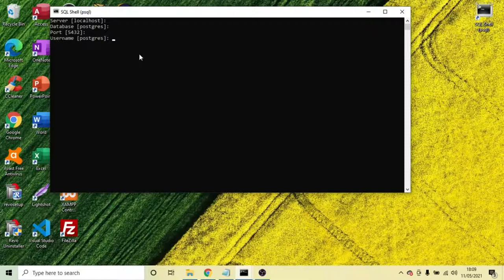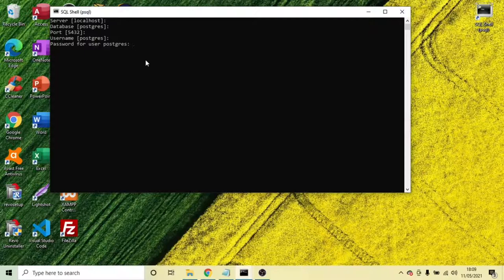Enter again, username, enter, and it's going to ask you for your password. So it should have a password there. Now enter your password.